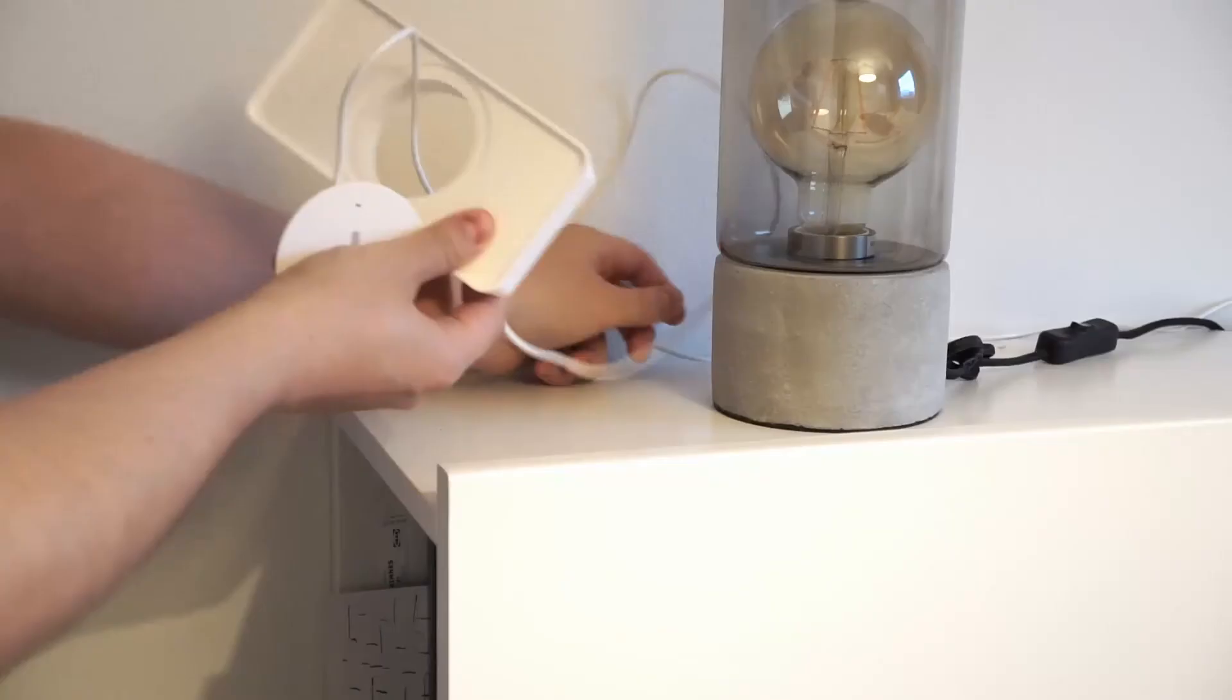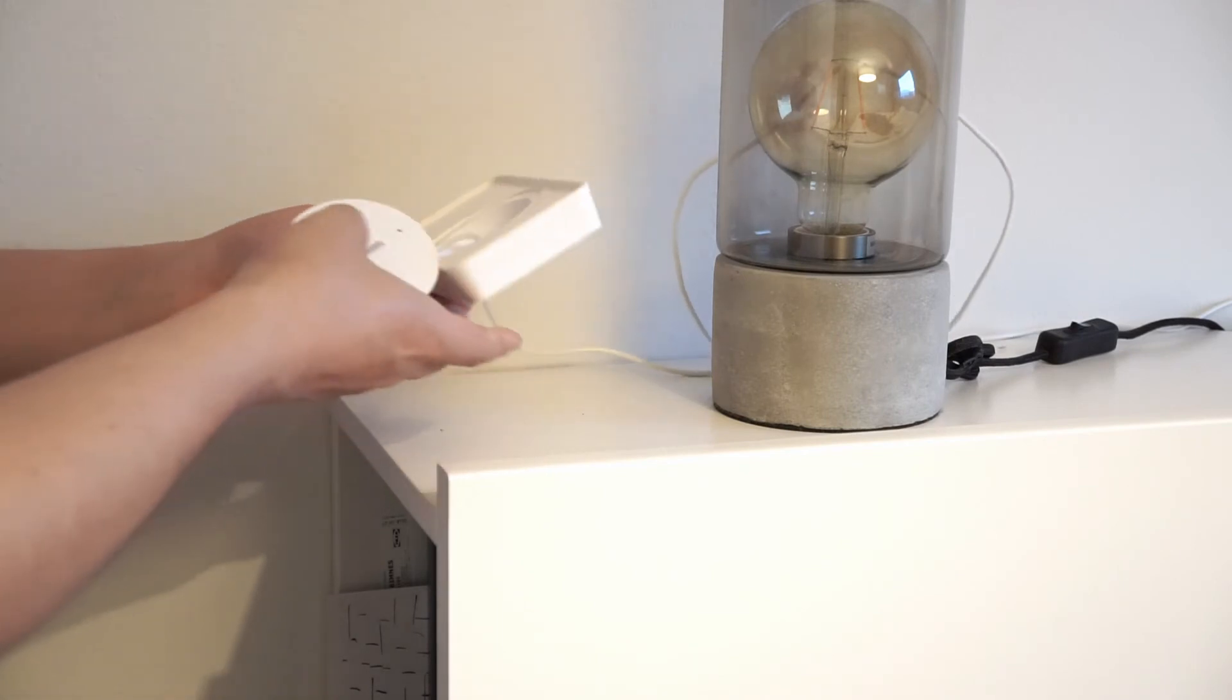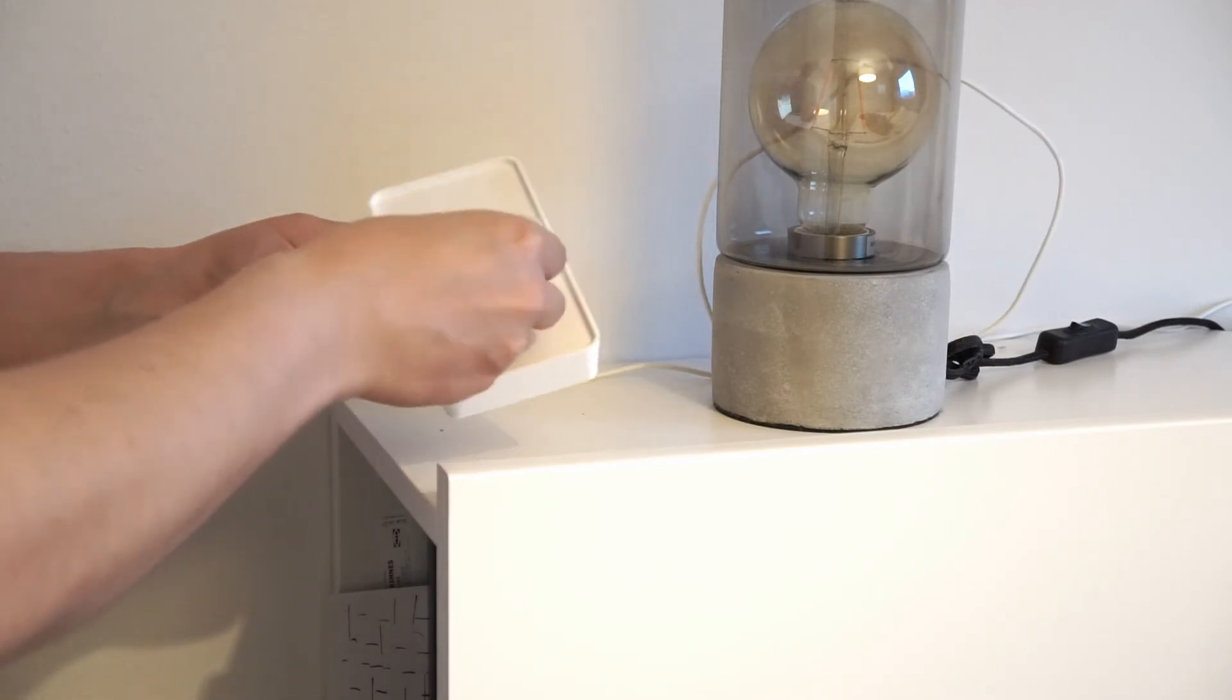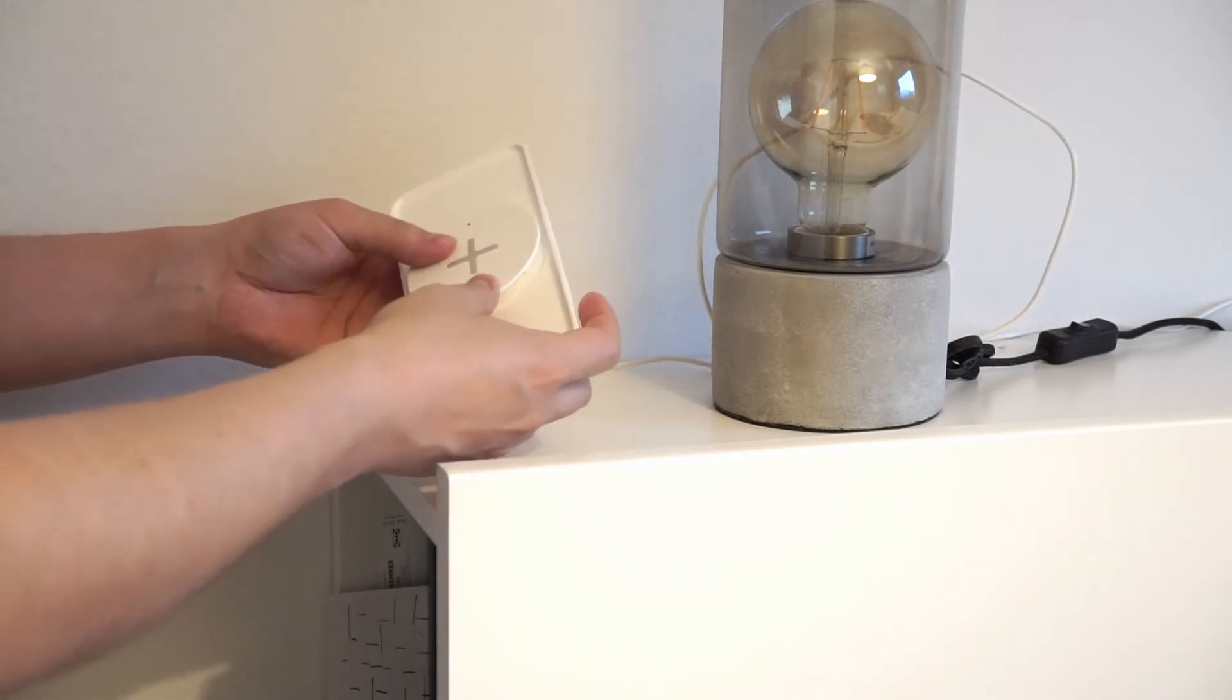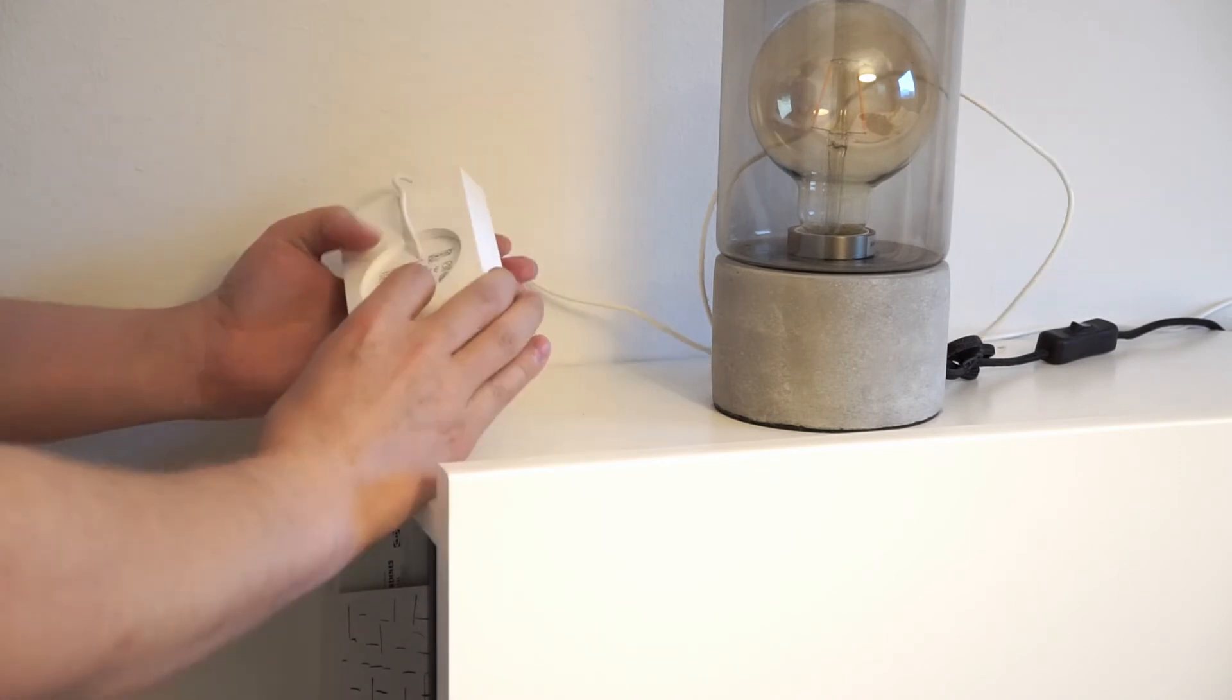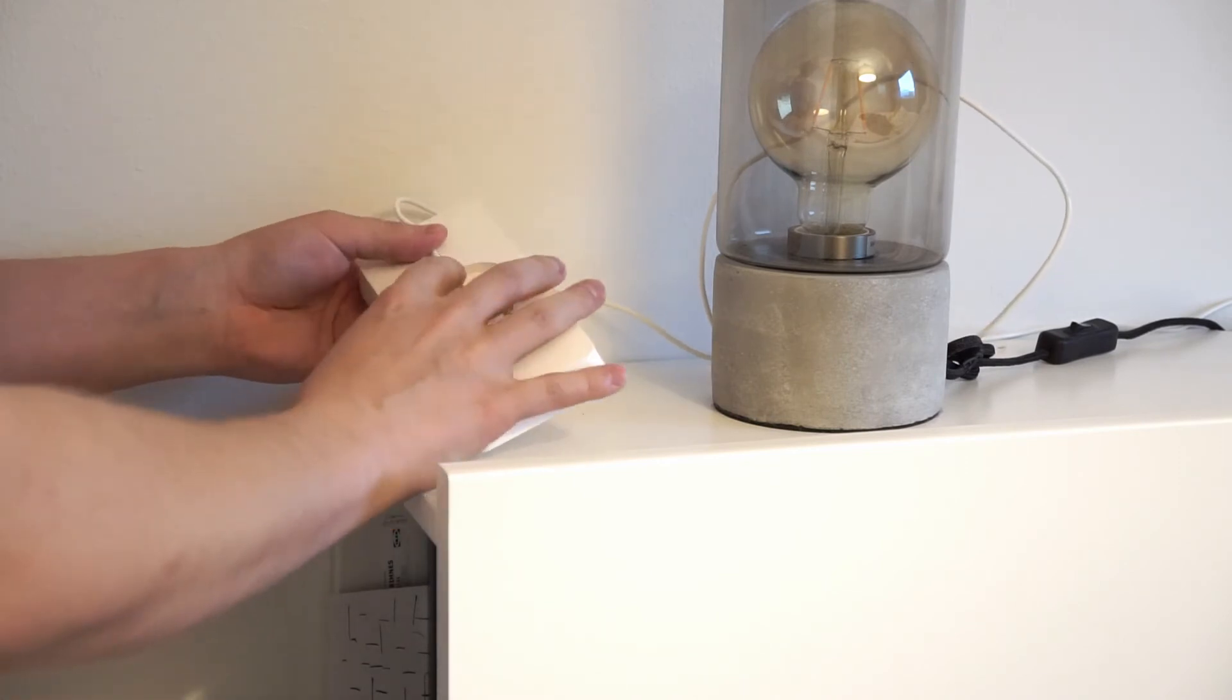The installation is quite simple. Just move the cable through our part and clip the charger into place. Finally, put the cable in the channel that we designed for it.